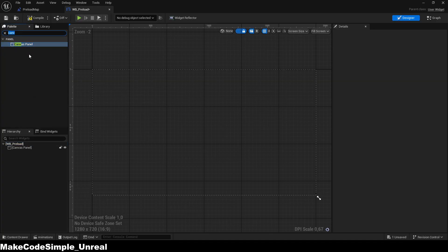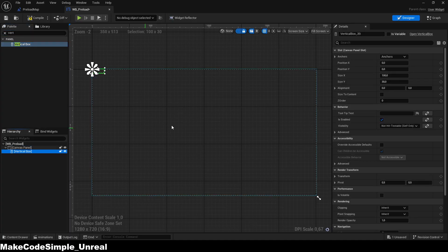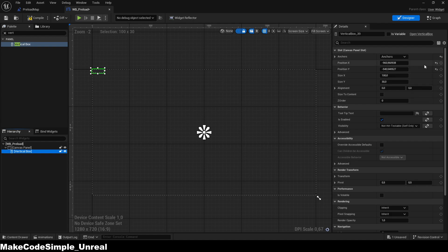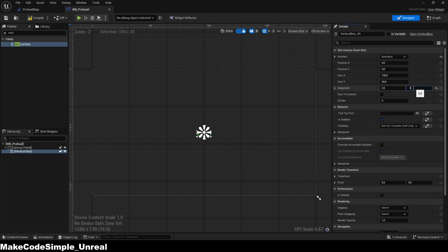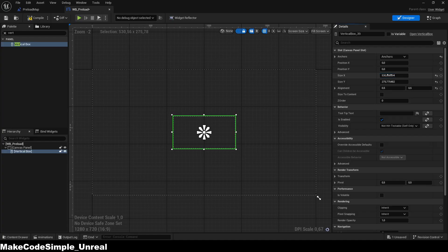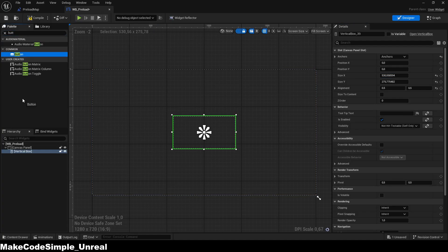In the widget itself, we create a vertical box in which we create two buttons with text. One button is for creating the session and the other is for joining. We anchor everything in the middle so that nothing shifts during testing and everything stays in the desired position, even if the screen has a different size.